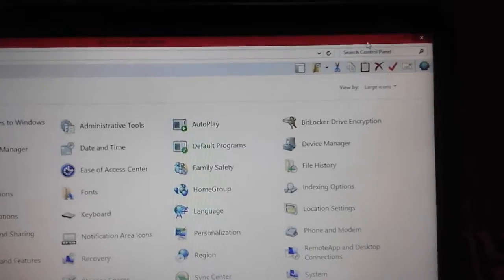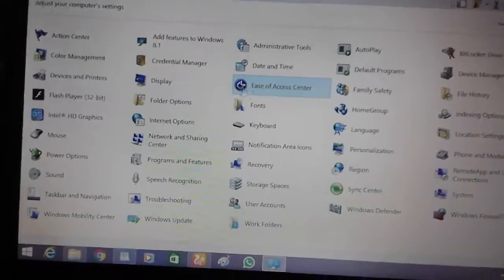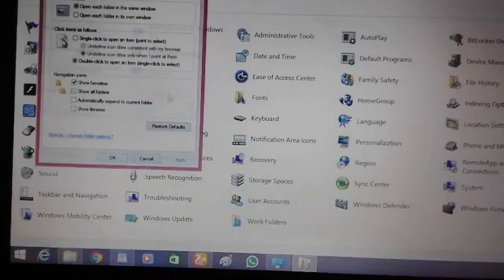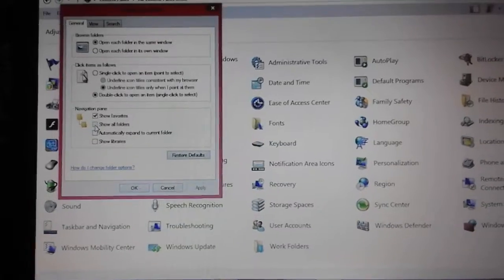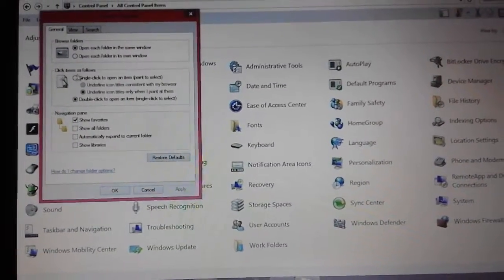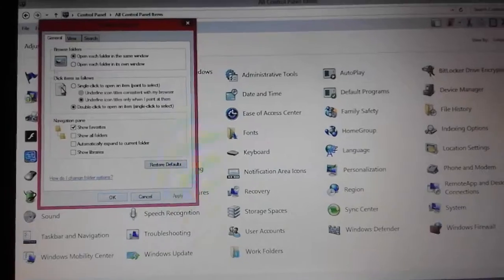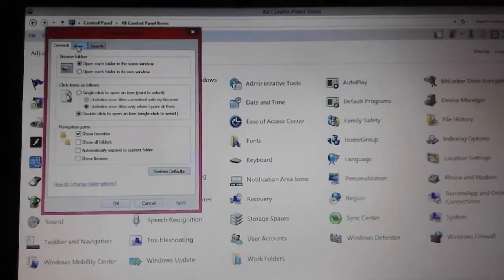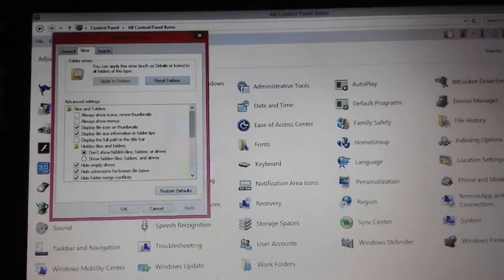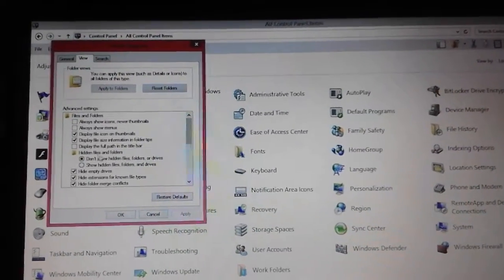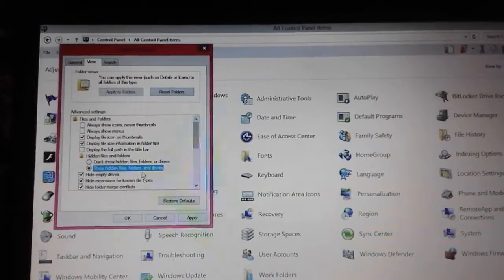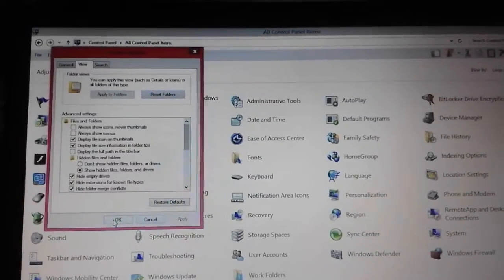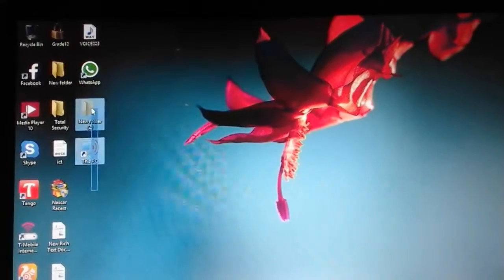We will change the control panel. I will change the folder option. Today we will find the hiding files and folders — hiding files in the regular view. So hiding files, folders, and drives.